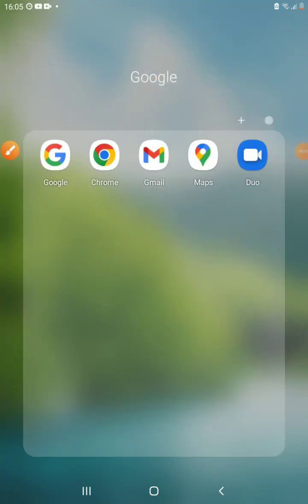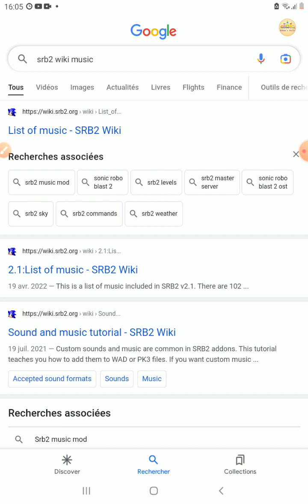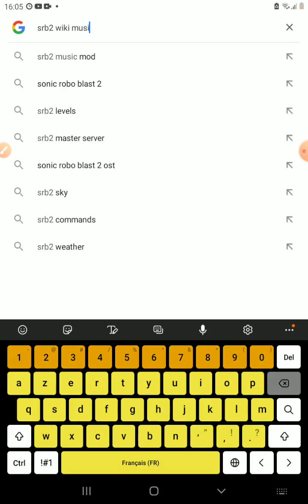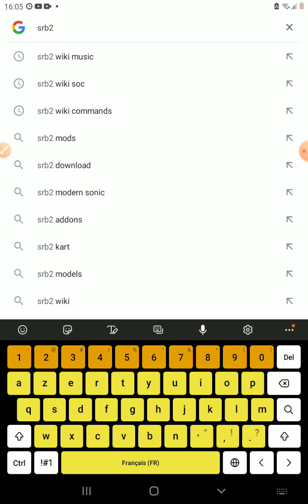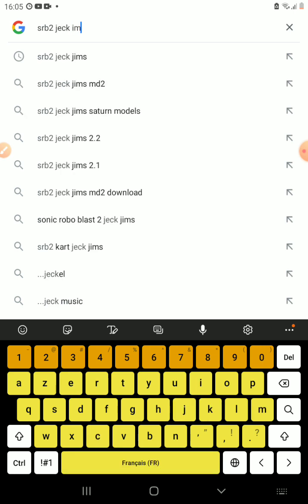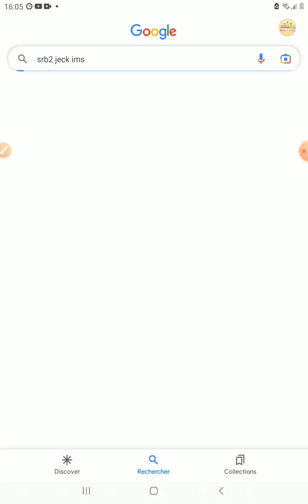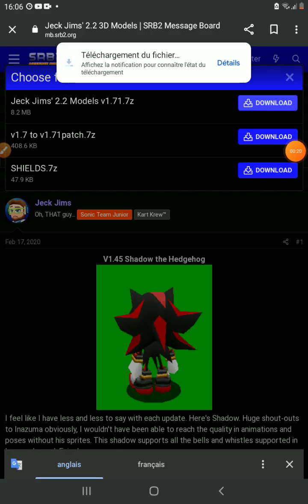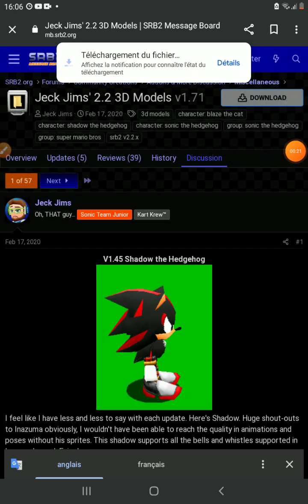Today I'm going to show you how to get peppermint models. Type Jack Jim's models - oops sorry, you don't know the Jack Jim's models.